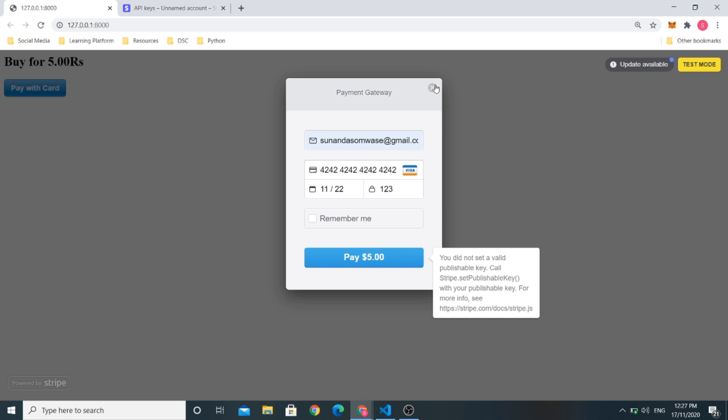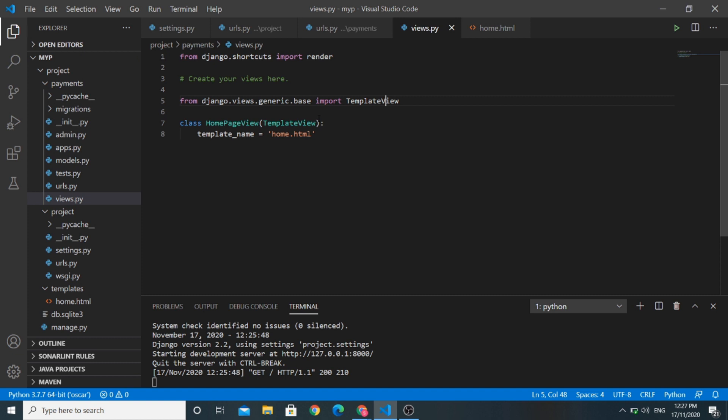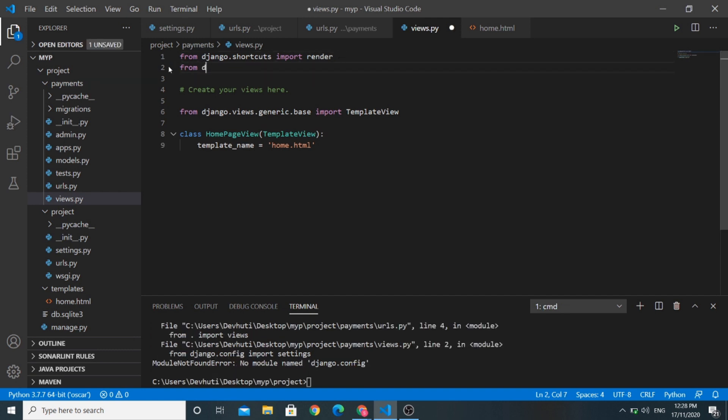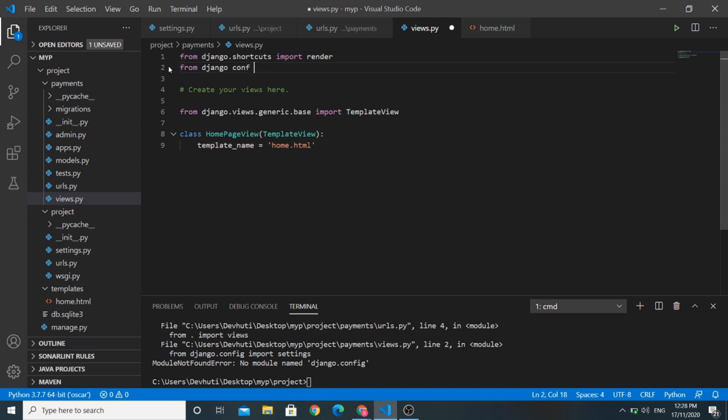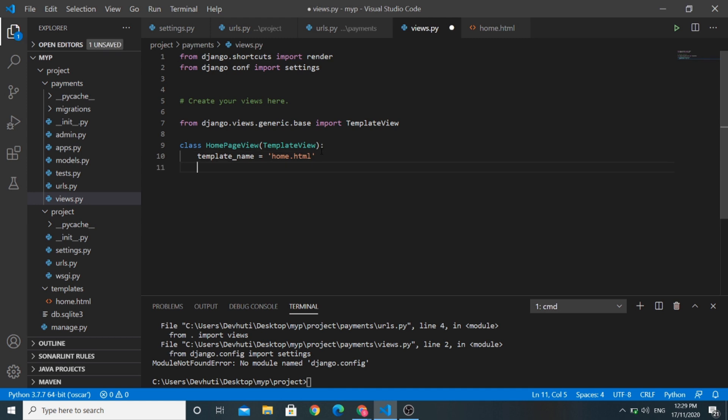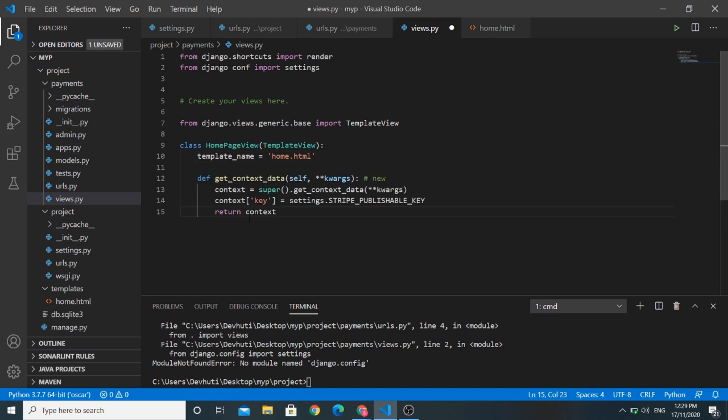So, now let us do that. You can see this views.py file in the payments app. Here we will import our publishable key and pass it as a context. Here I will define the getContextData function and I will import this publishable key from the settings.py file and pass it as a context.